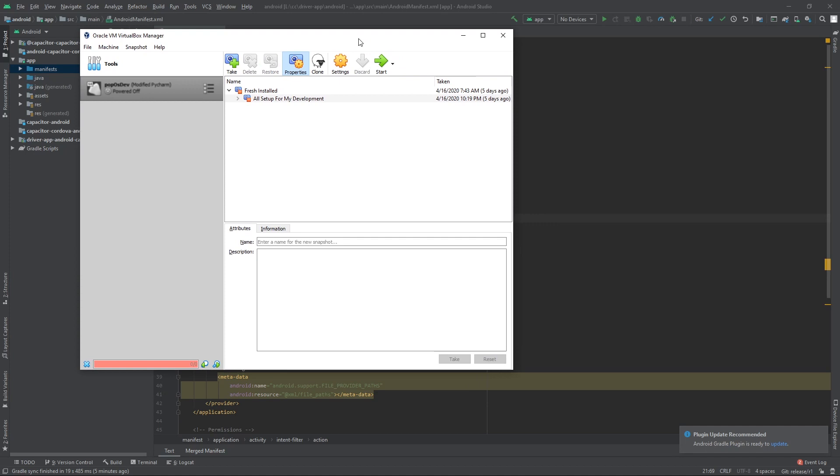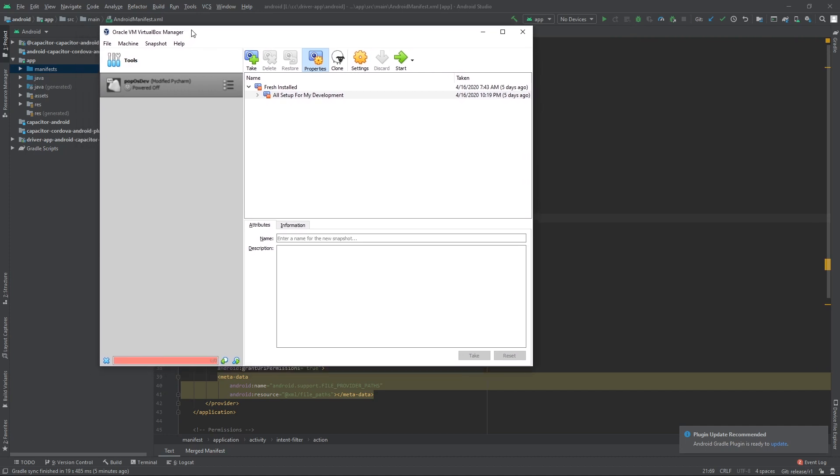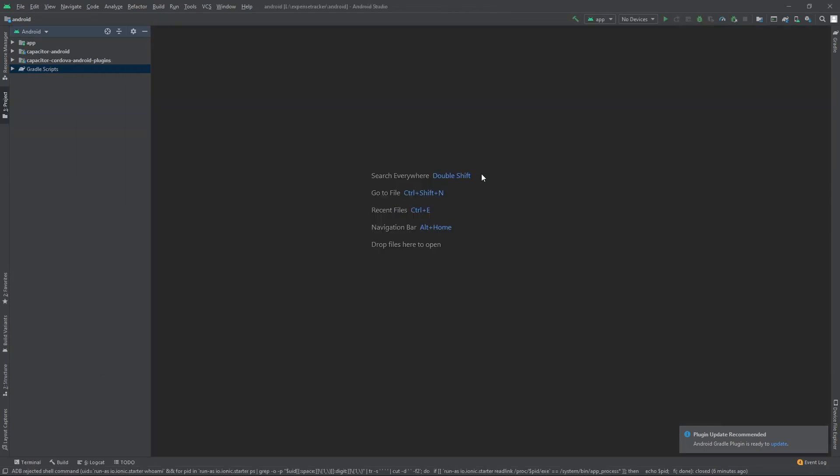I use a lot of virtual machines to do the development work. For example, I have separate virtual machines for Python, separate for Node, separate for Android. So I wasn't able to actually use VirtualBox alongside with Android Studio emulator.